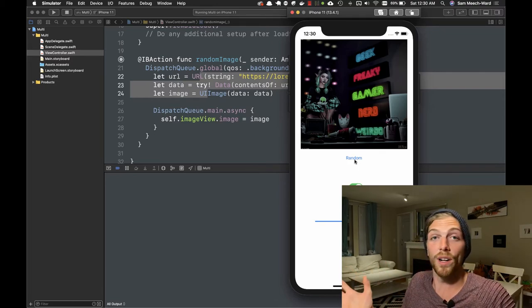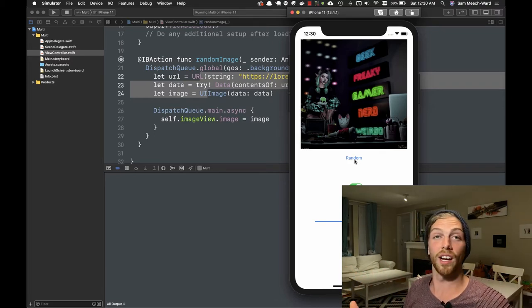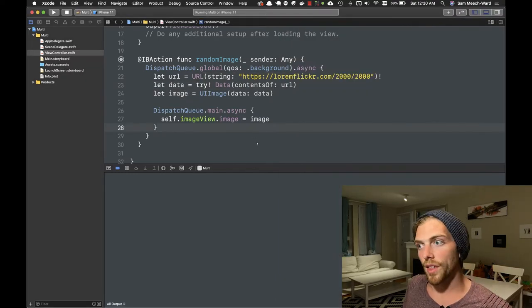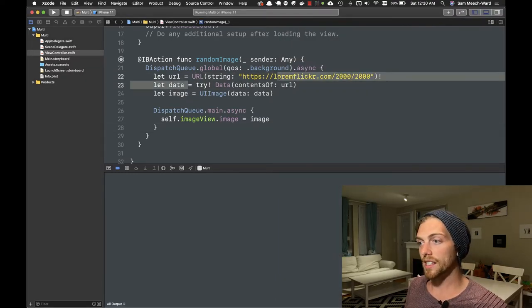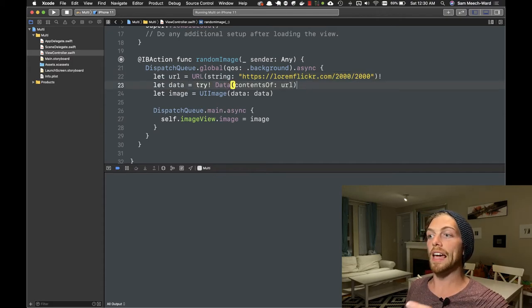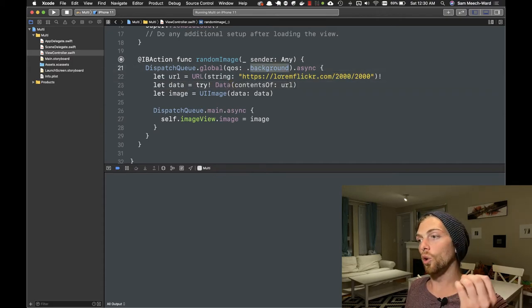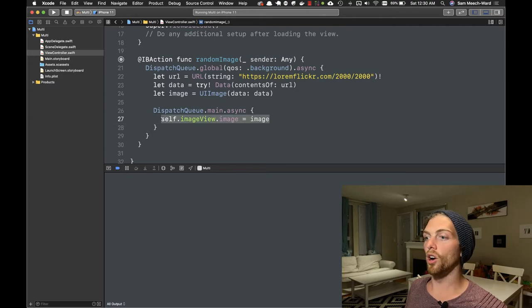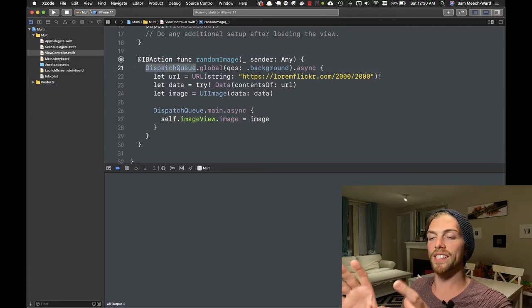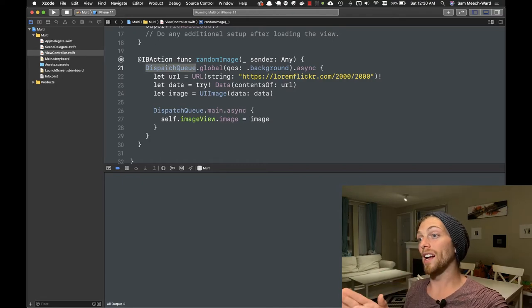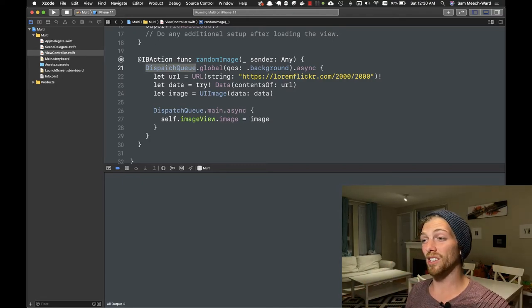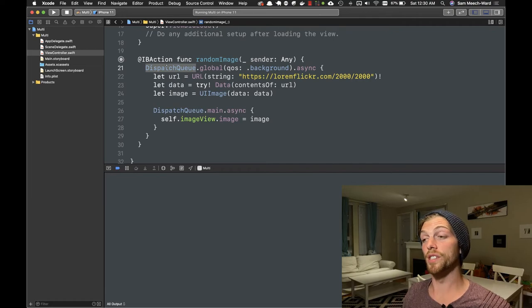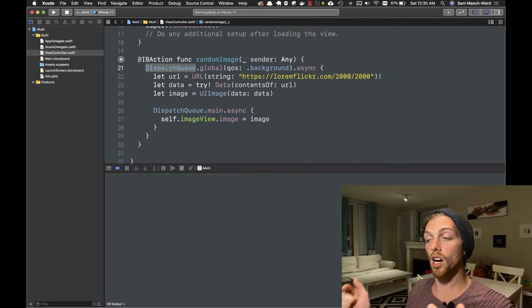The important thing is that long running tasks like this one should run on a background queue and all UI updates should run on the main queue. This dispatch queue is part of Grand Central Dispatch, which is a really complex technology and I haven't even scratched the surface here. If you're more interested in this I'll leave some links in the description.